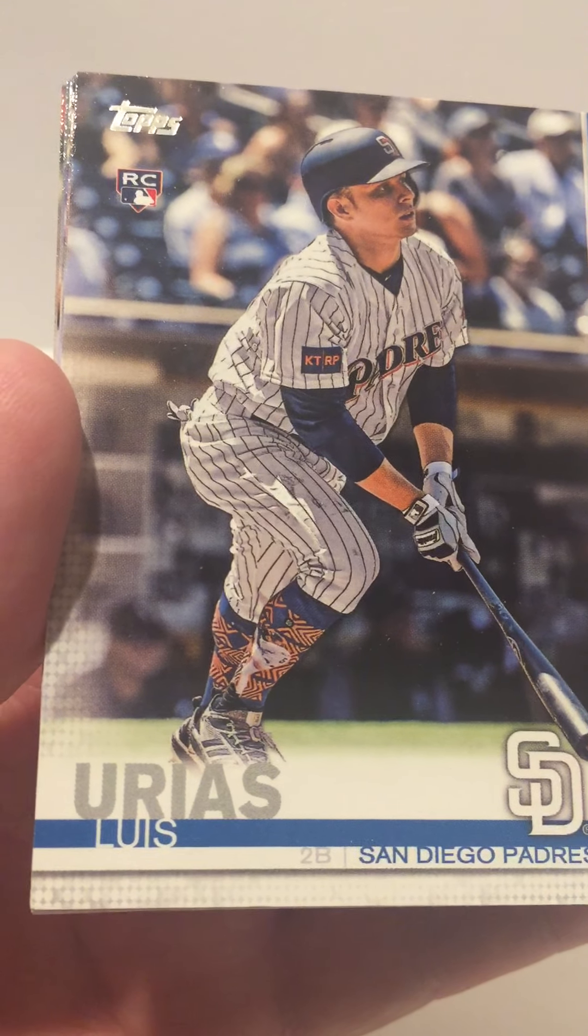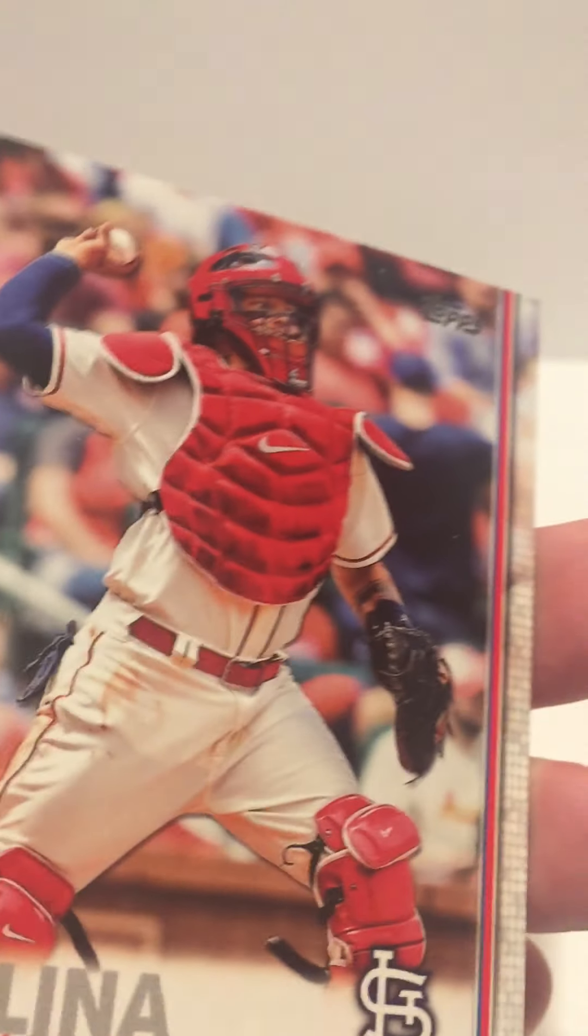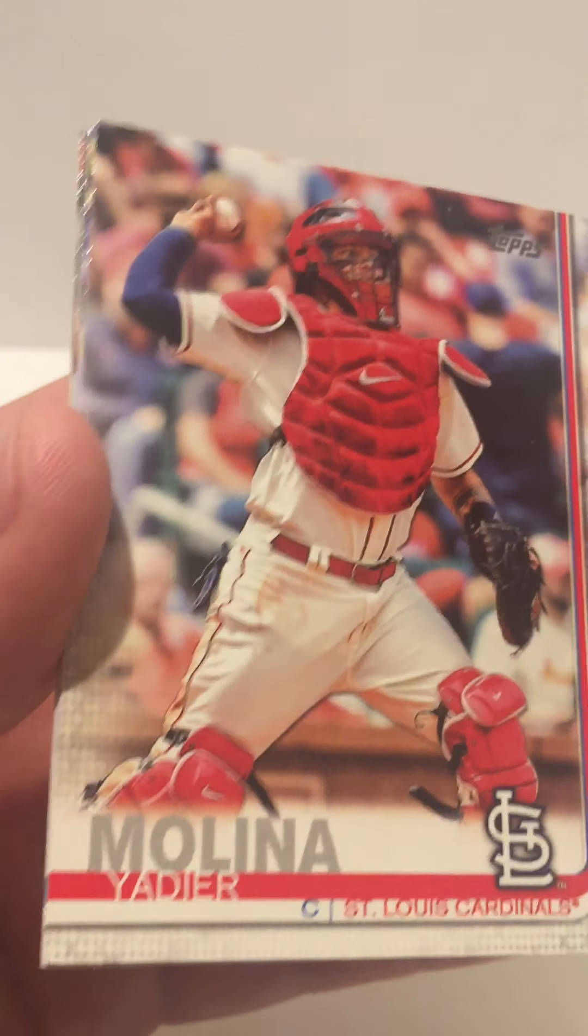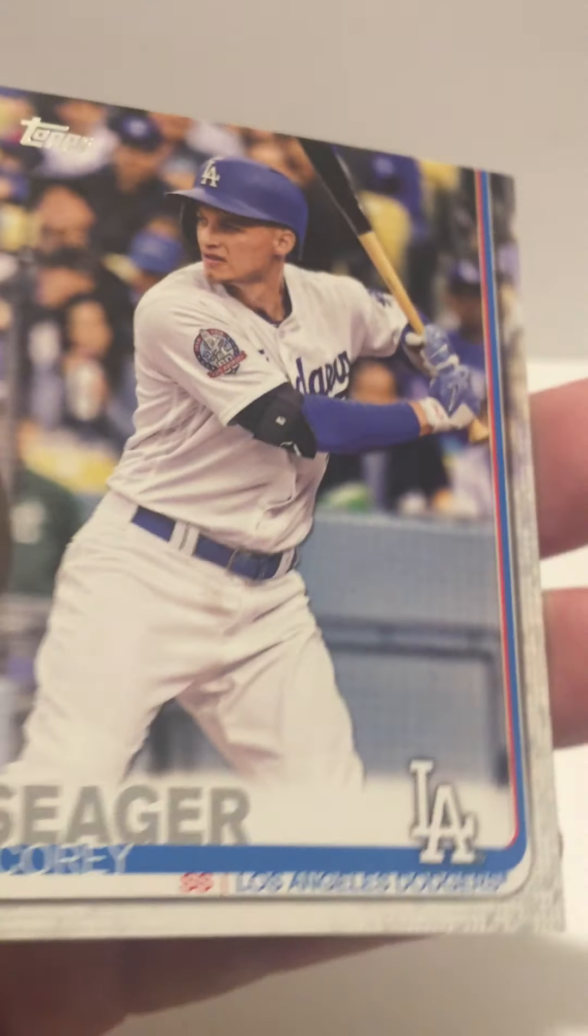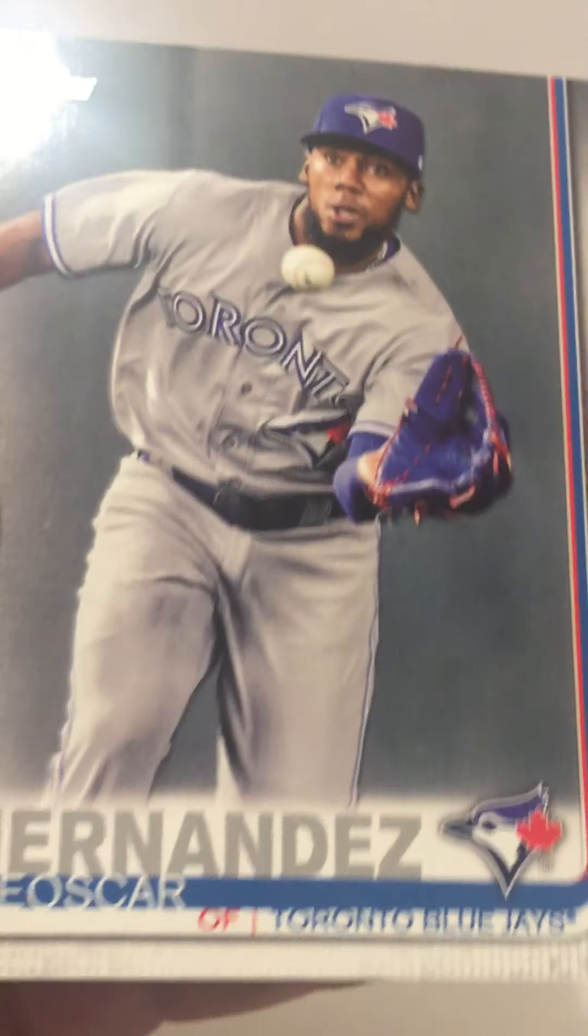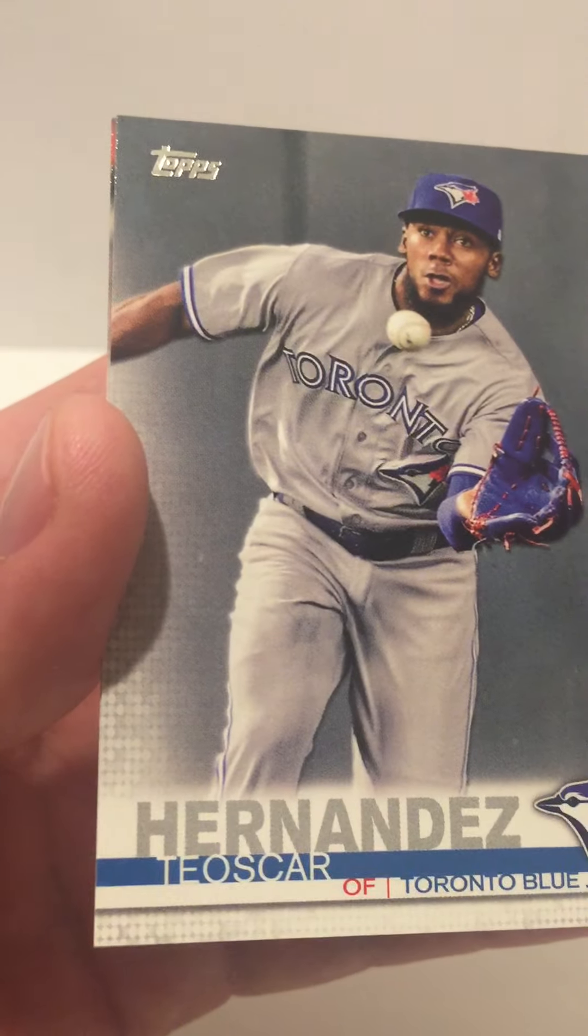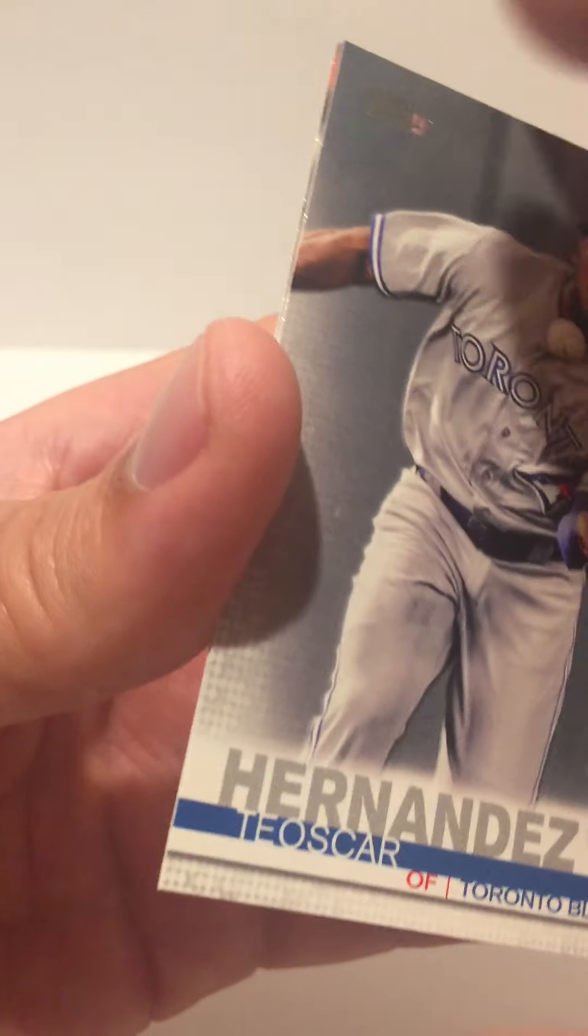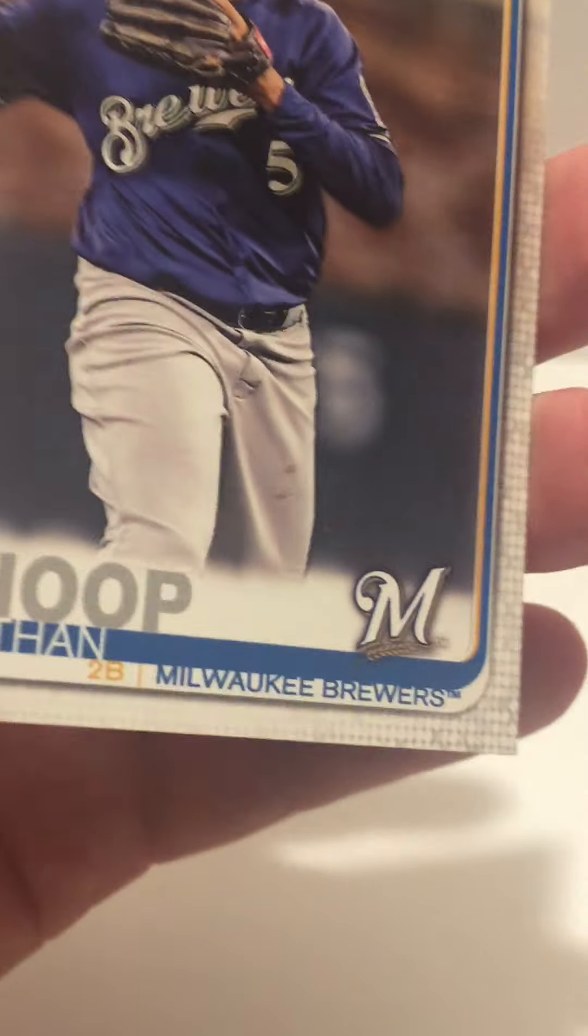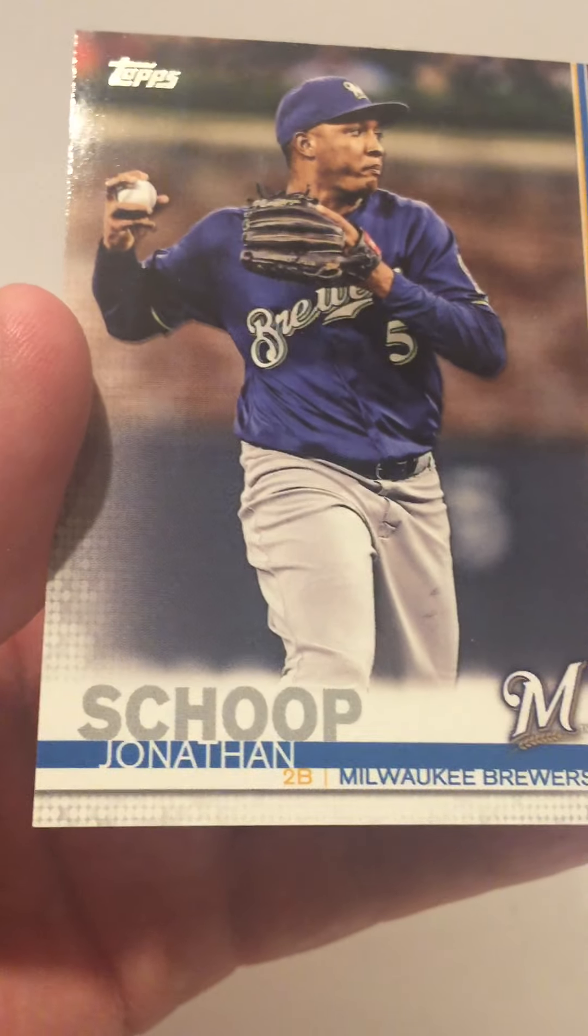Luis Arras rookie card, Yadier Molina, Corey Seager, Yusmeiro Hernandez, and you got last but not least, Jonathan Schoop. But guys, that is it.